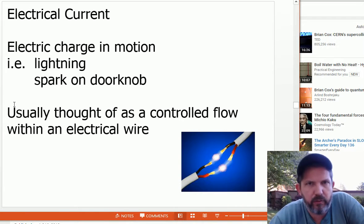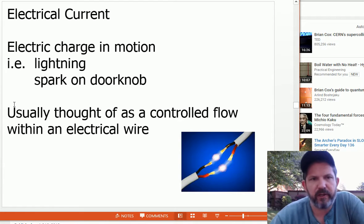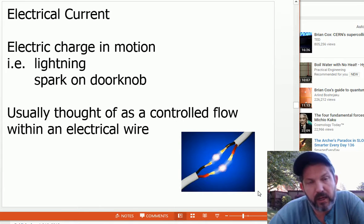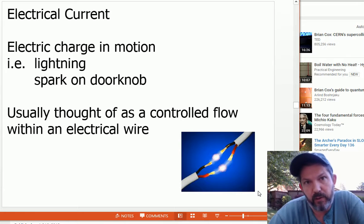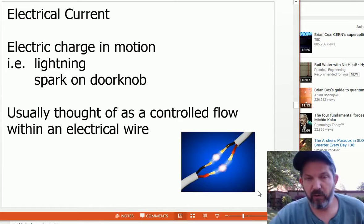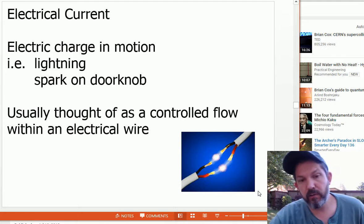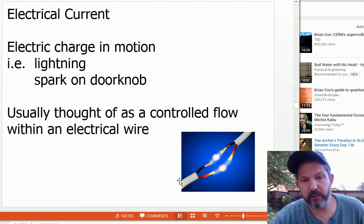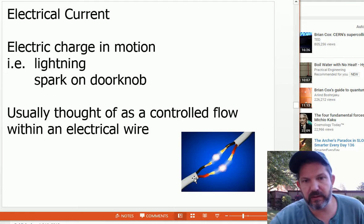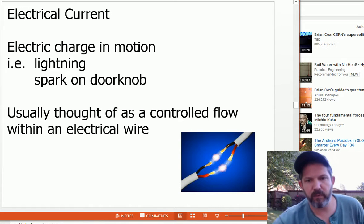On to electric current — motion of electrons, electric charge in motion. We've talked about lightning and sparks on a doorknob, but now we'll talk about controlled flow of electricity through a wire. Many metals are good conductors. Silver is a better conductor than copper, but copper is cheaper. Aluminum is okay, but they found that aluminum developed a film on the wire over time that tended to cause house fires, so for home electrical wiring they require copper. Around the copper, you'll see plastic, which is an insulator — so you have a conductor surrounded by an insulator. It's all about controlling the flow of electricity safely.